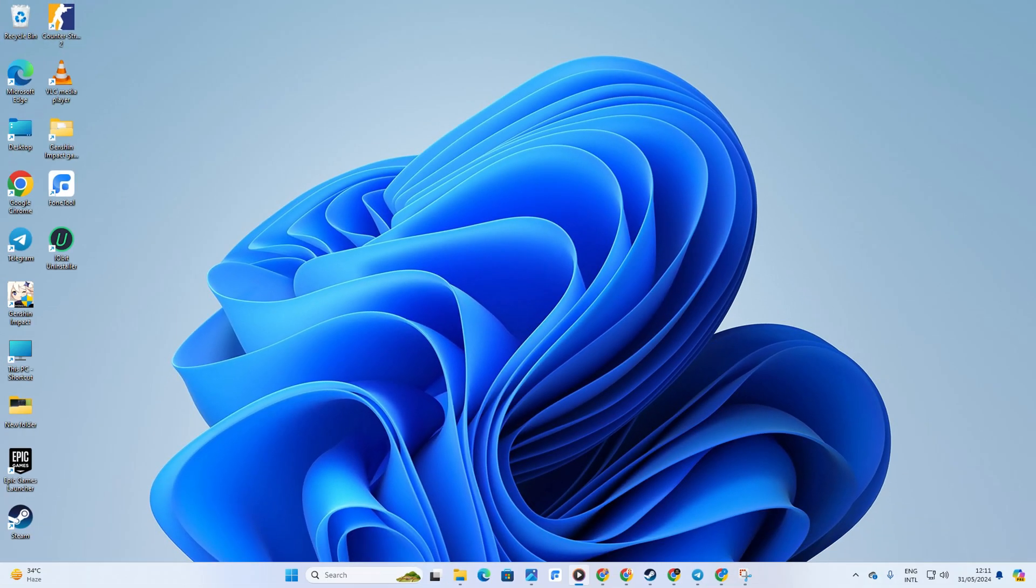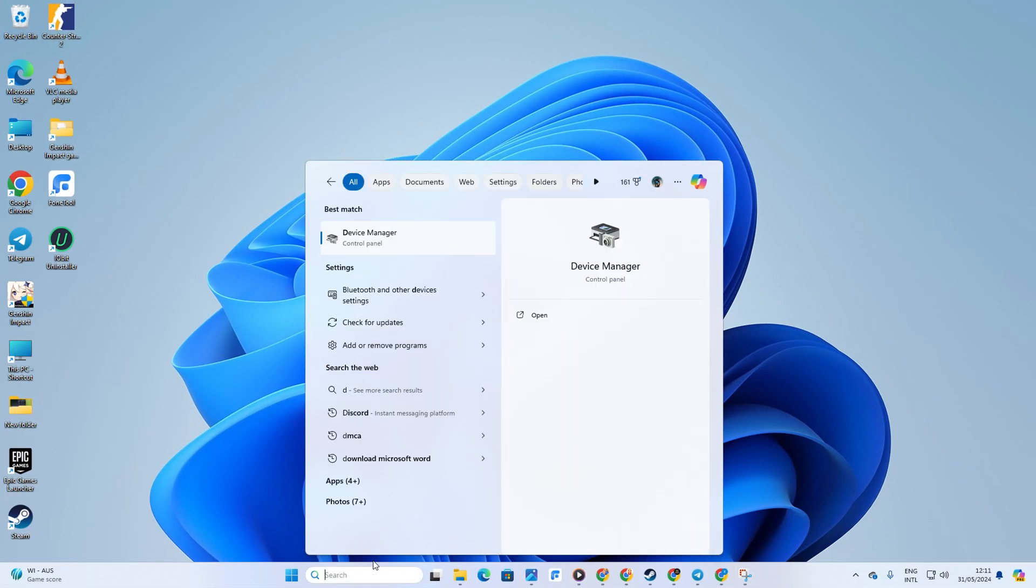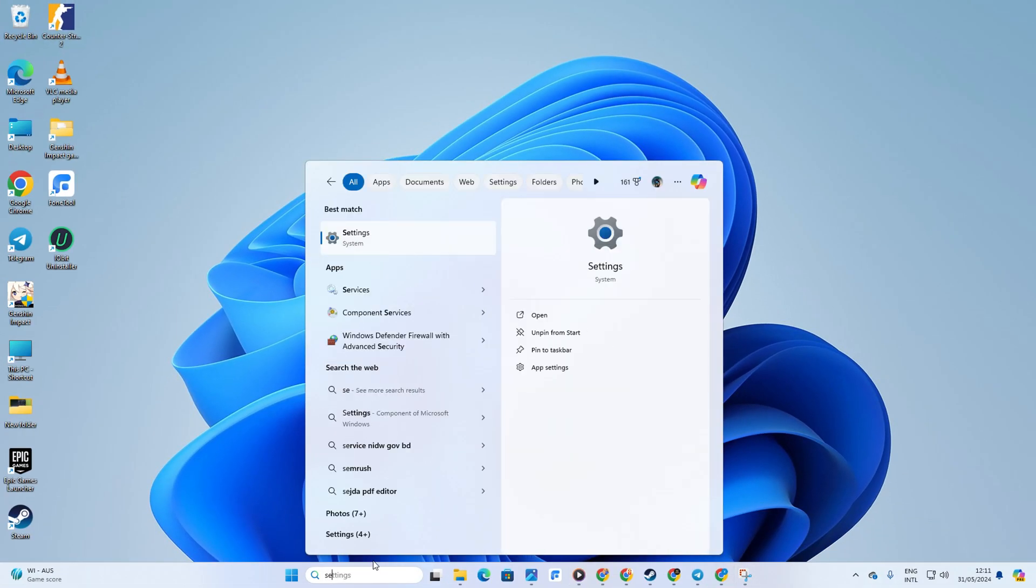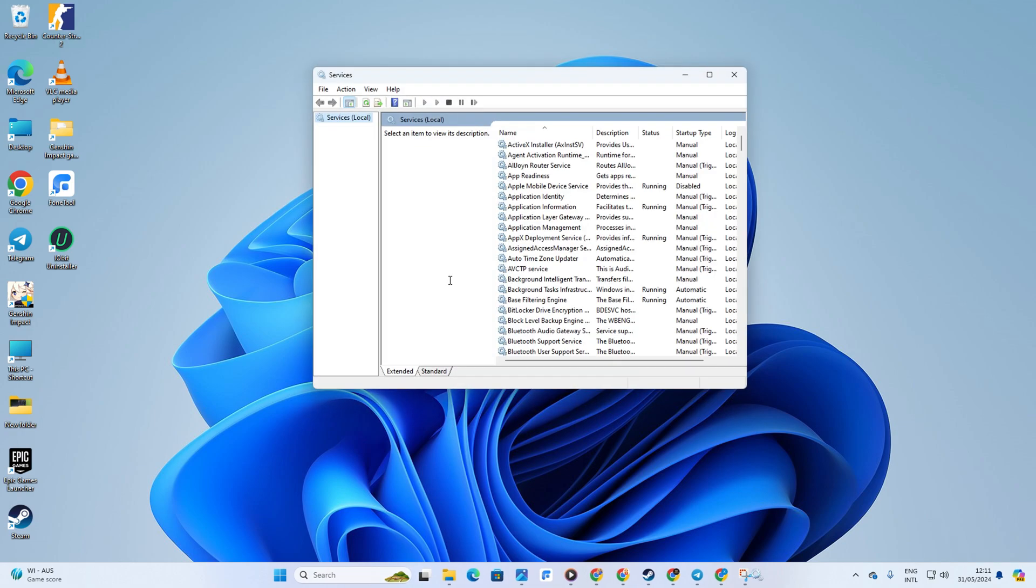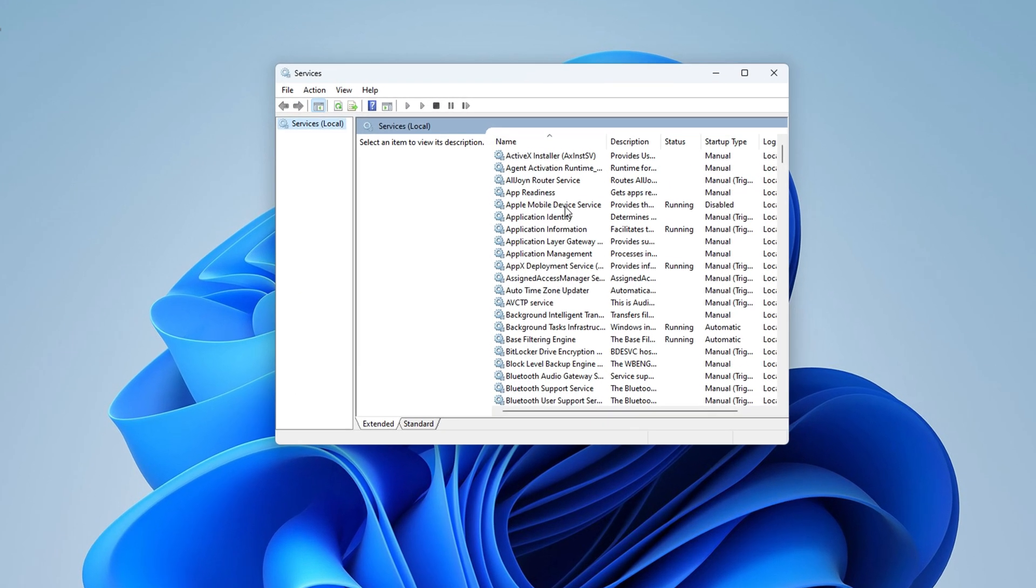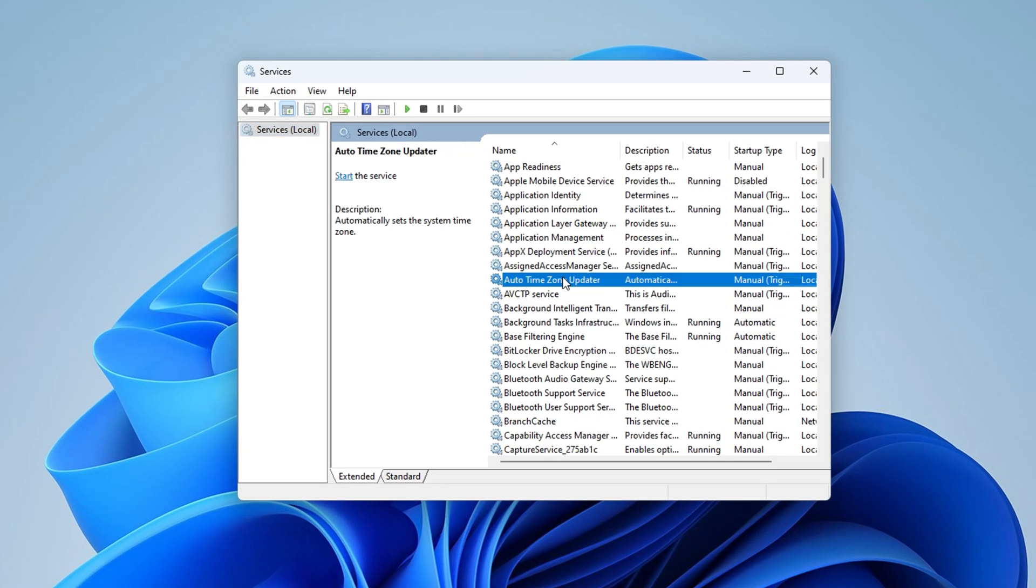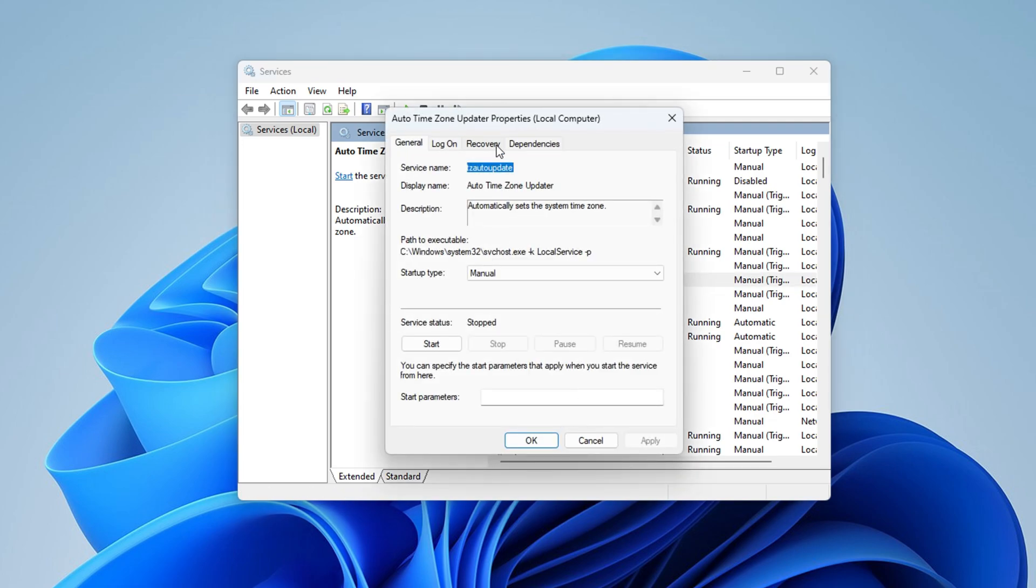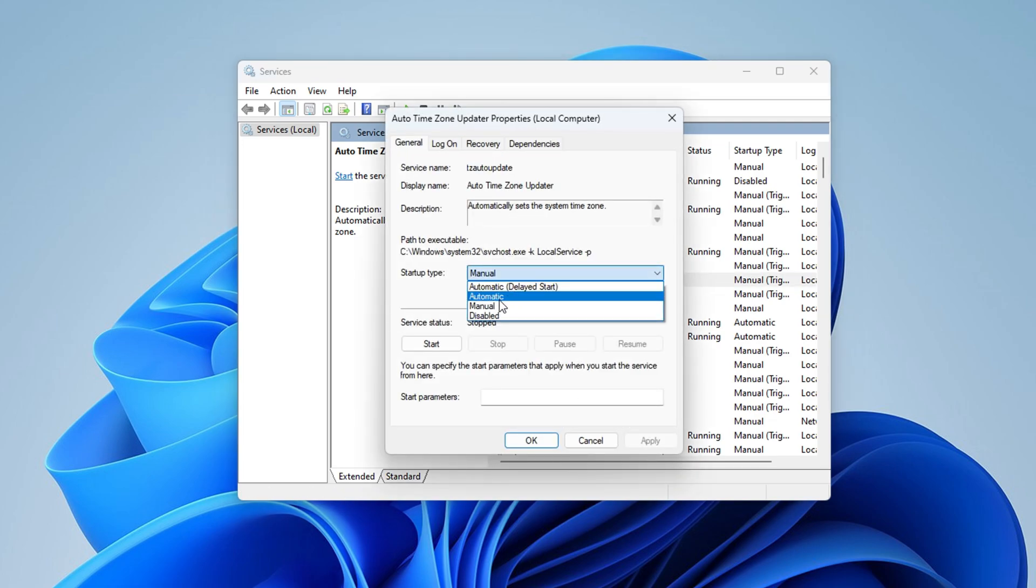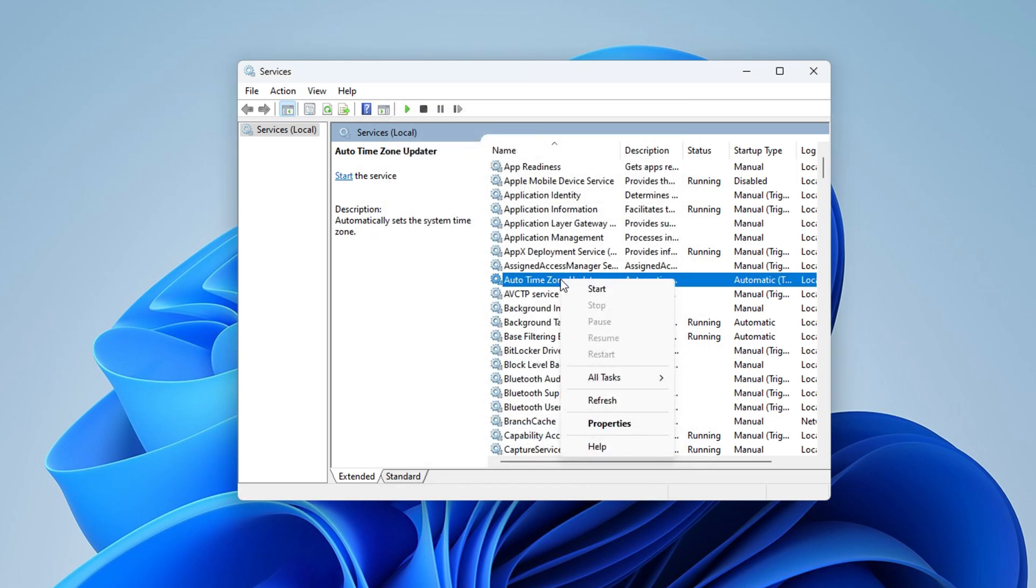Now let's search for services. Then click on services from the search results. Next find auto time zone updater service. Right click on it and select properties. After that, change the startup type to automatic. Then click apply, then ok.